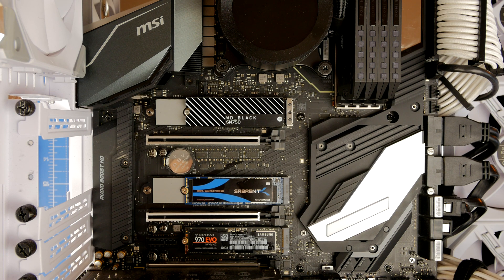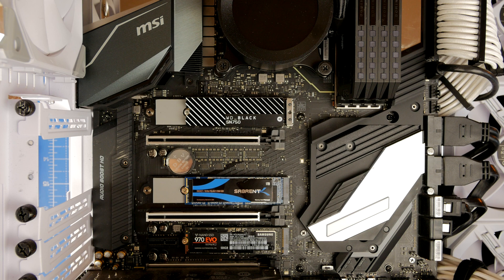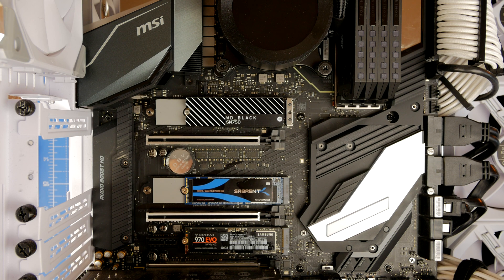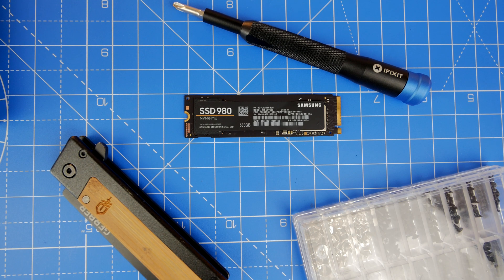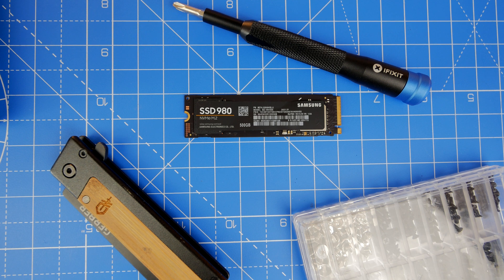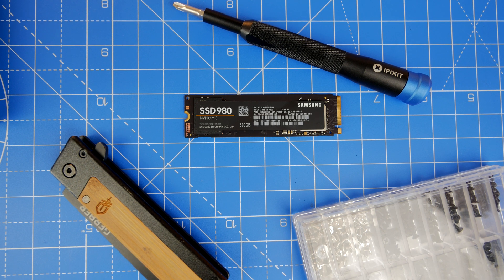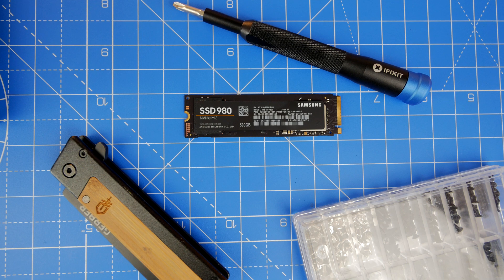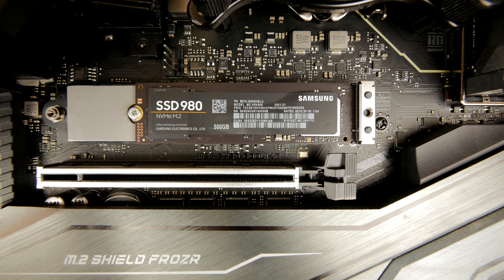I've done several videos previously on how to install NVMe SSD drives and you can see I've got several different ones installed here. When I installed the new Samsung SSD 980 drive which is meant to get 3500-ish megabytes per second over a longer period of time, I discovered it wasn't getting anywhere near that speed.